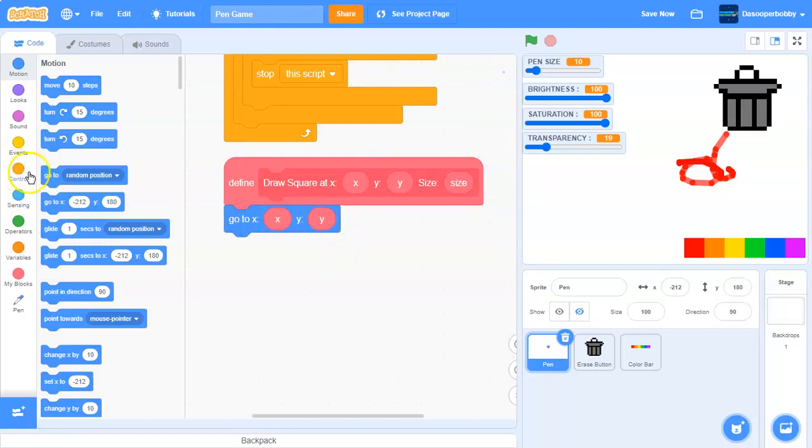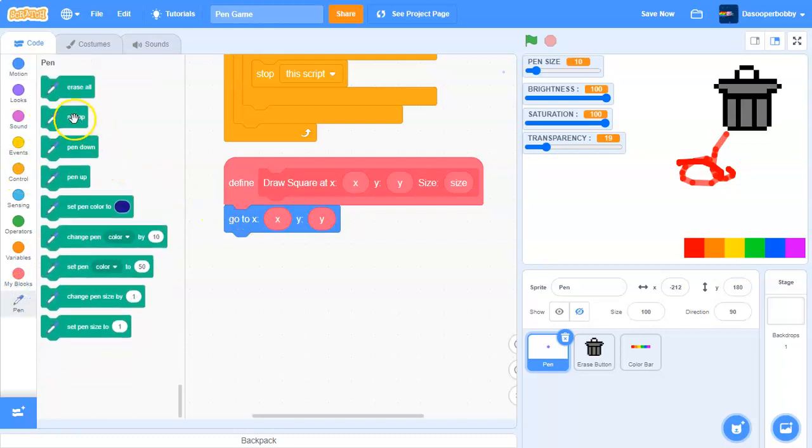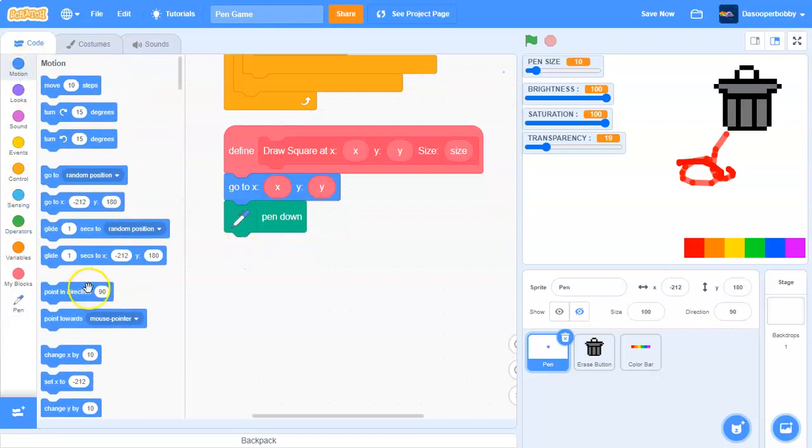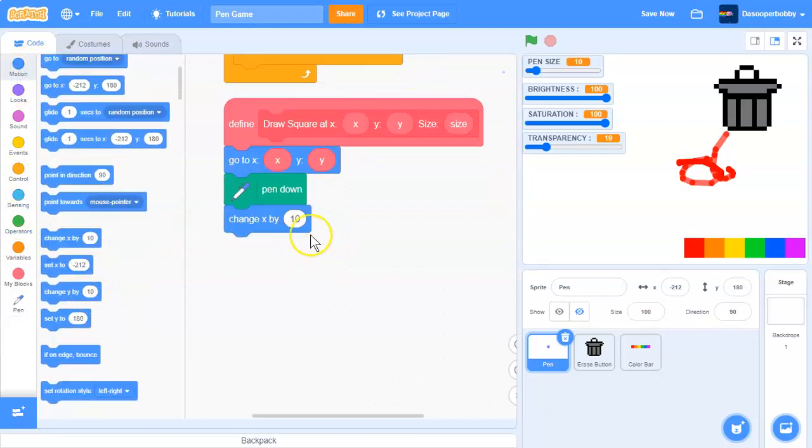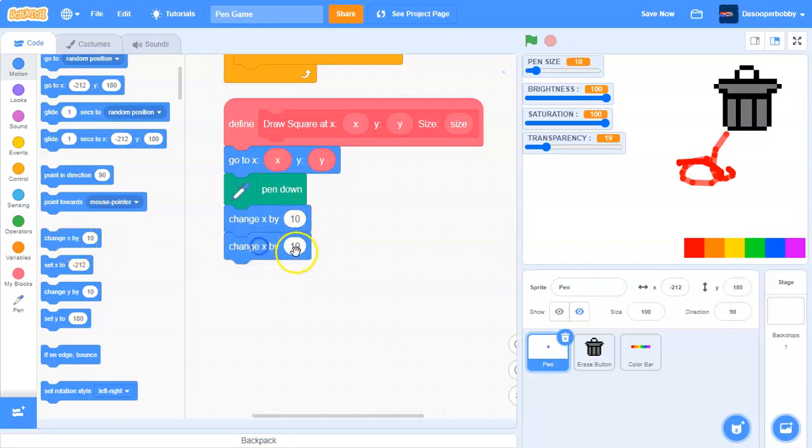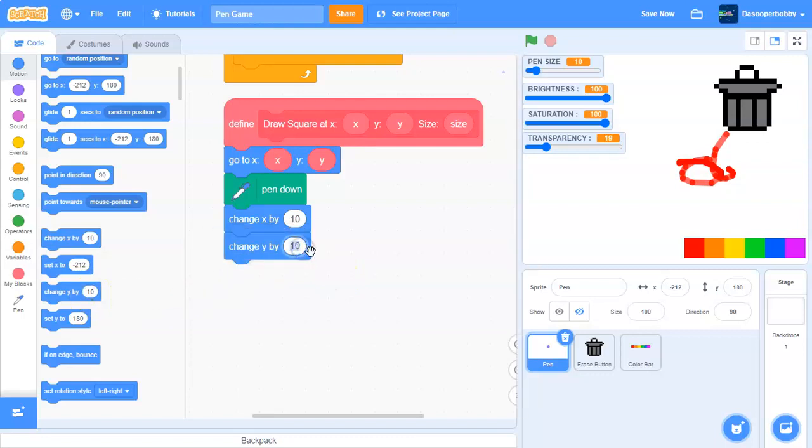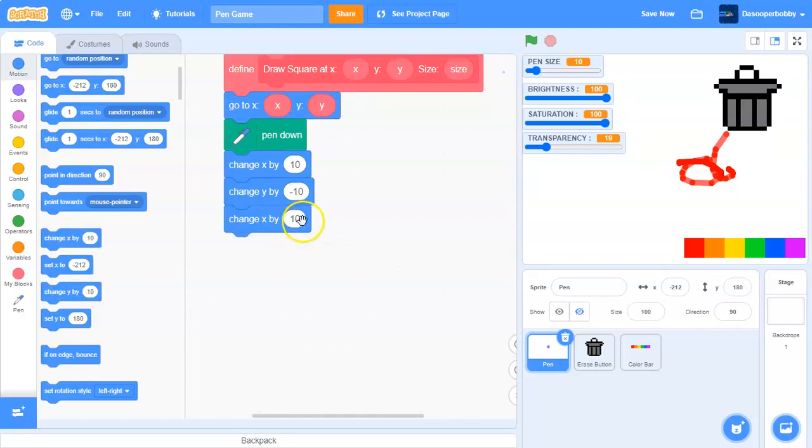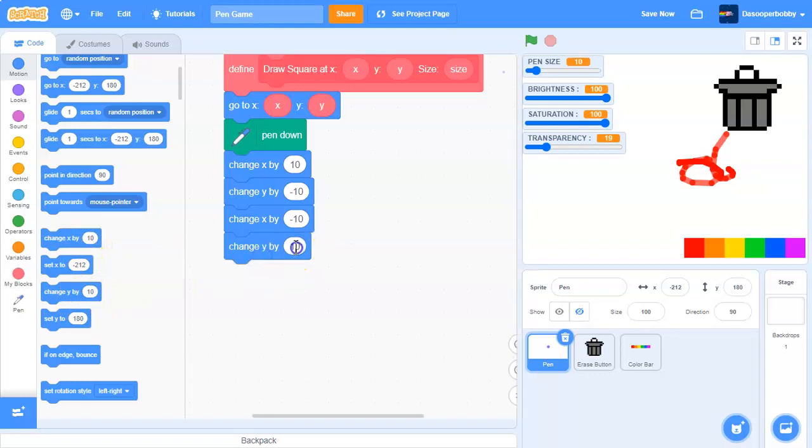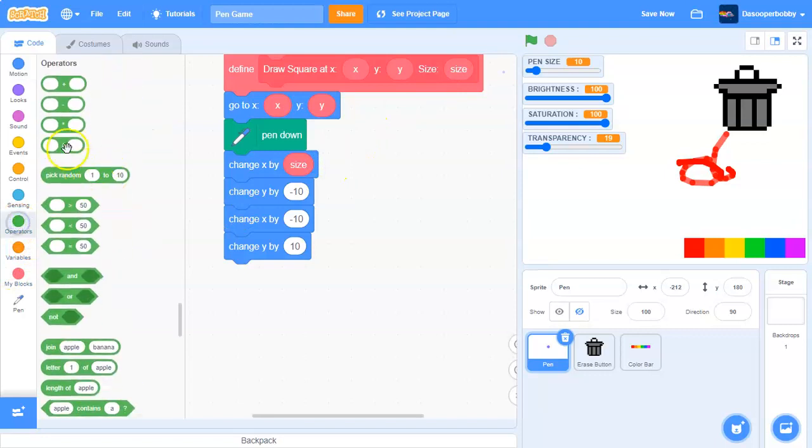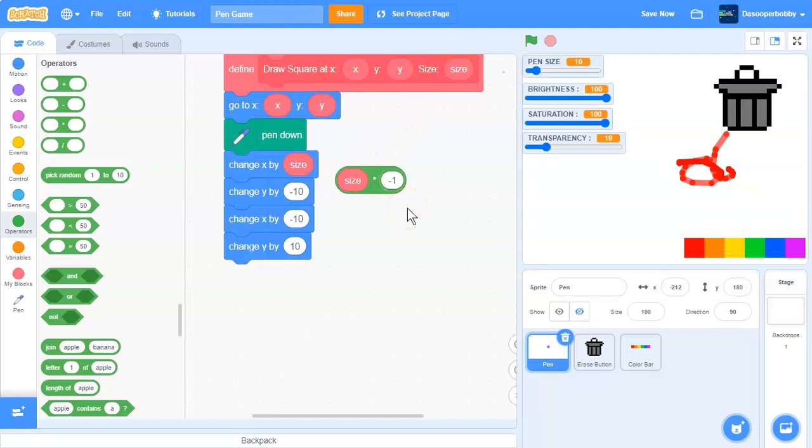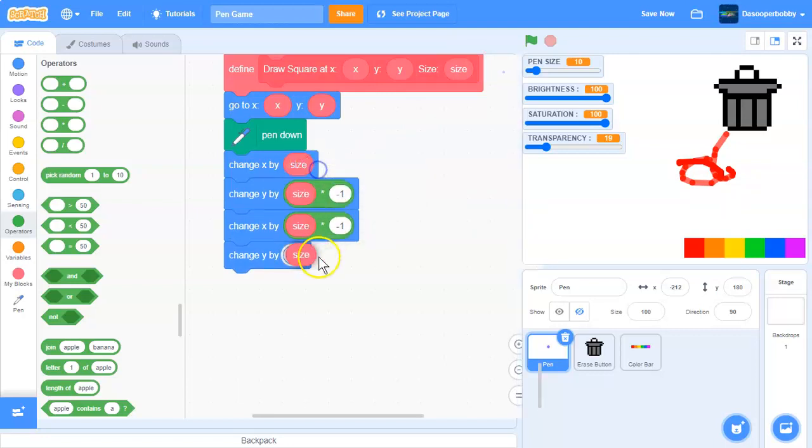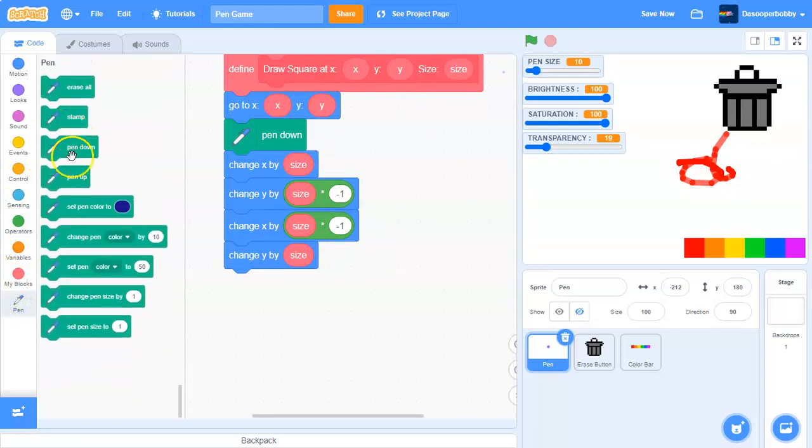So then what we need to do is draw the square, so put the pen down, and then we'll change our x position by 10, which is right, then we need to go down so change y by negative 10, and change x by negative 10, so we go left again, and then we go up, so change y by 10. And actually we need to put the size variable over here instead, so this will be size times negative one, and we'll duplicate this size and put that over there, and then finally let's put the pen up.